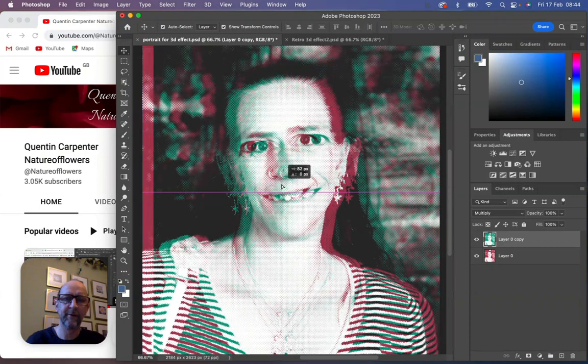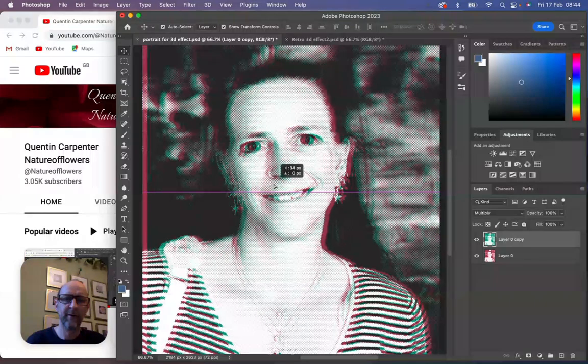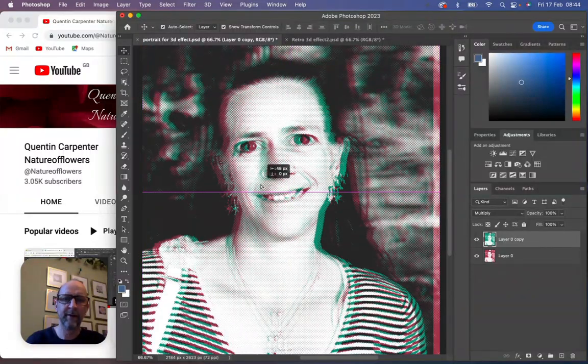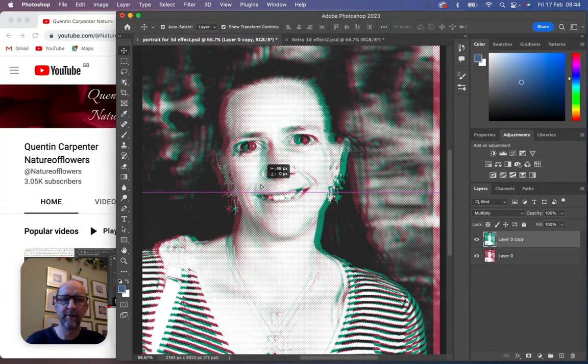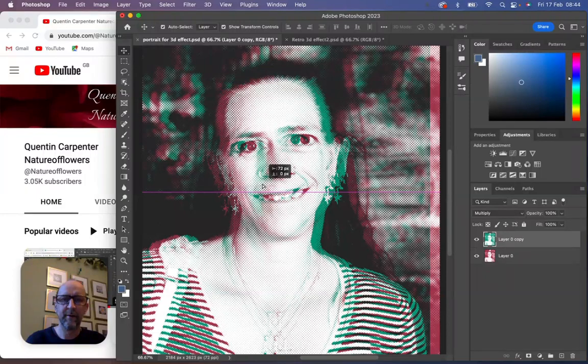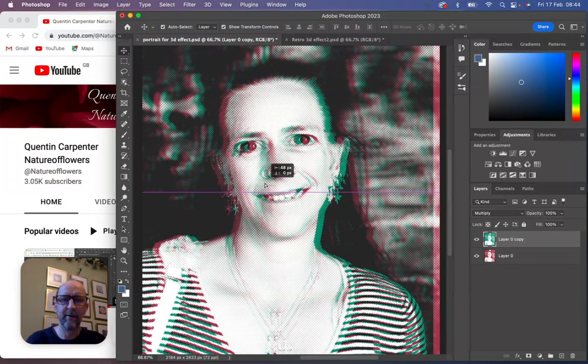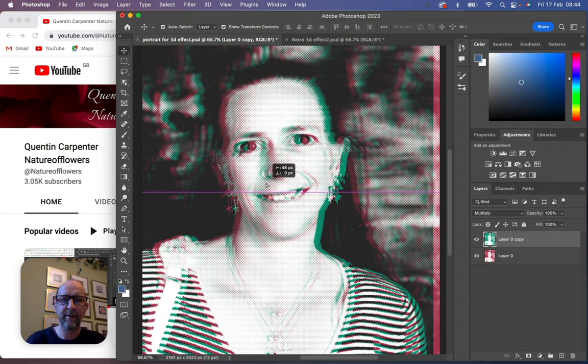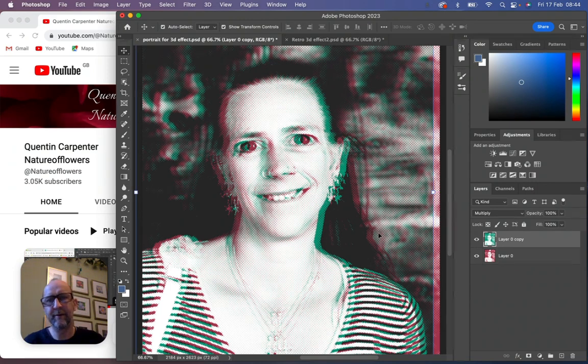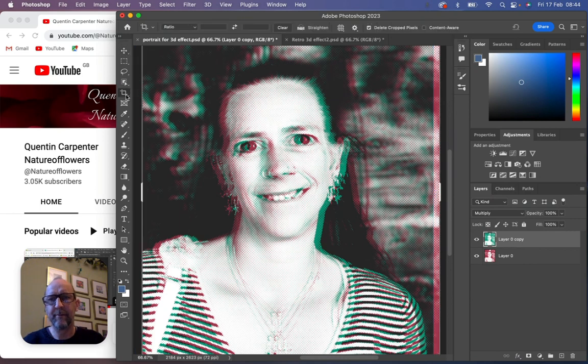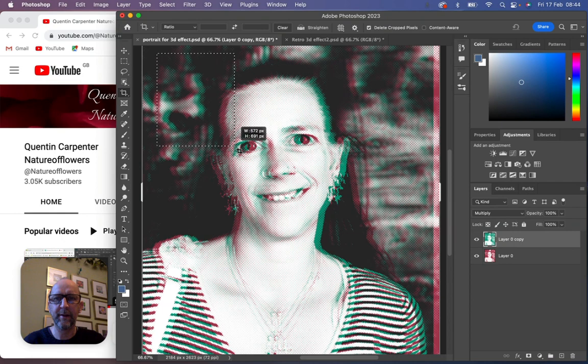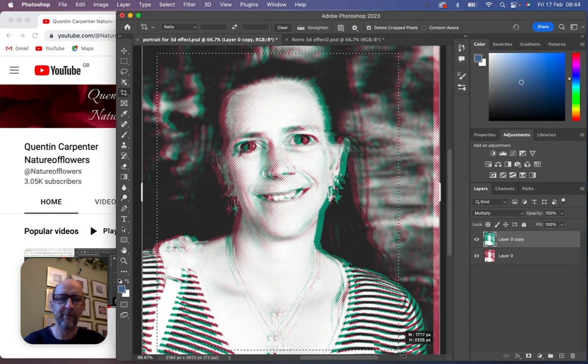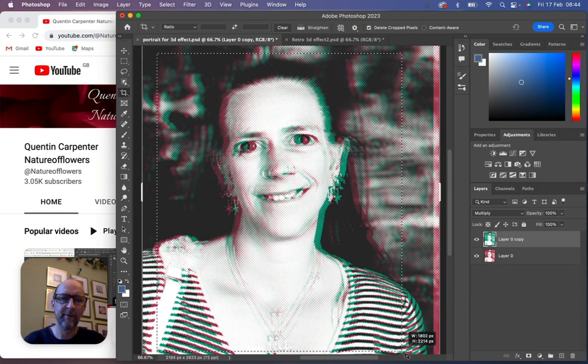I'm going to make sure it's just off-center how we like it, like that. And then once we've got this, we will go to the Crop tool and we can then crop in the image so we've got the bit we want without the bit on the edge. When I press Enter, and there you go, there is a retro 3D effect.